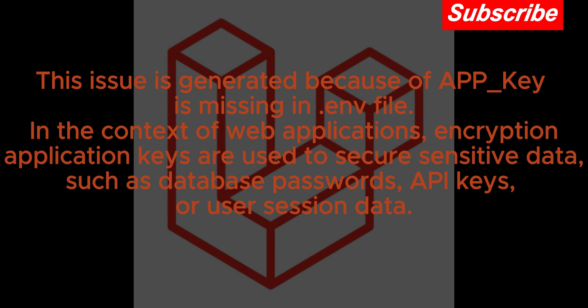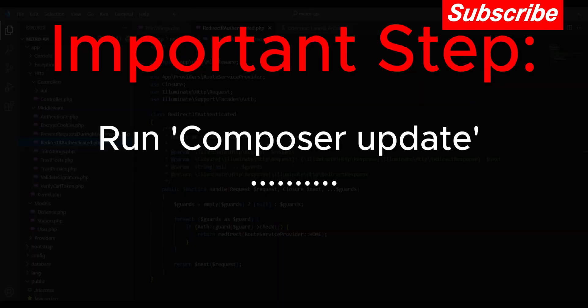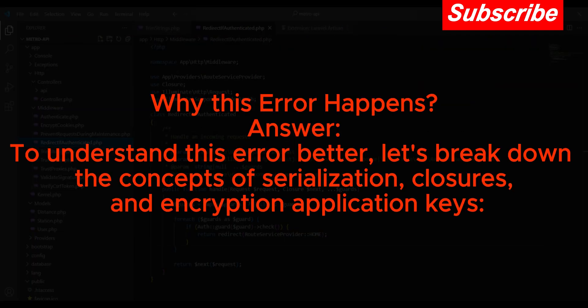API keys, or user session data. Run composer update. Why this error happens? To understand this error better, let's break down the concepts of serialization, closures, and encryption application keys.